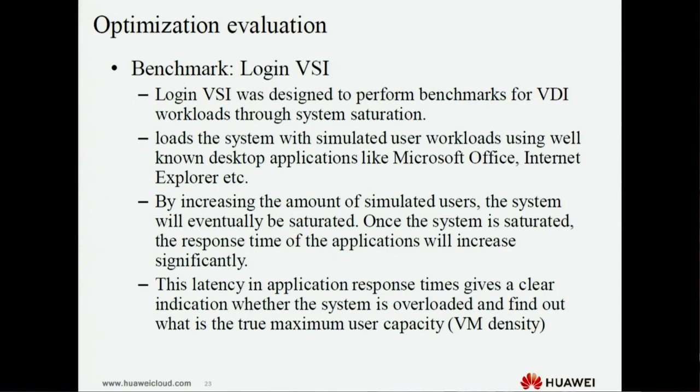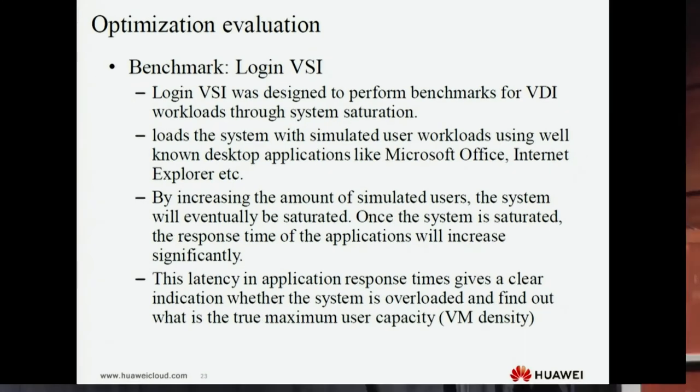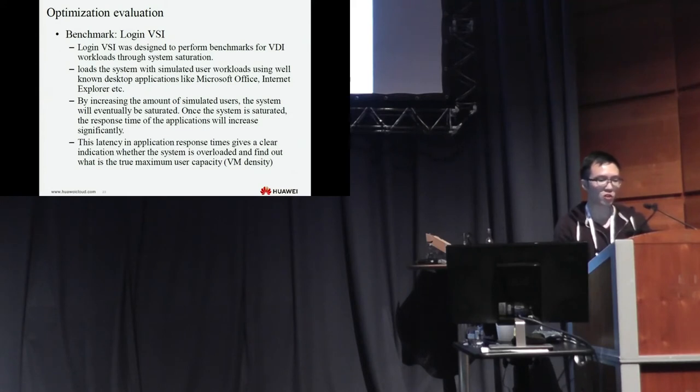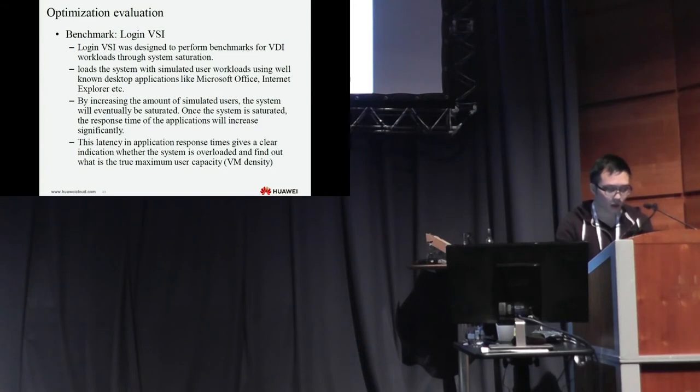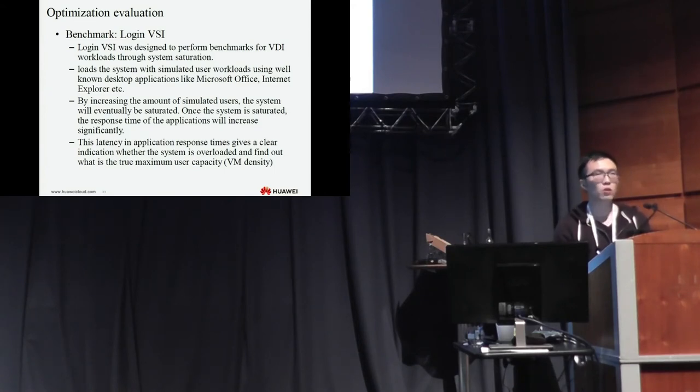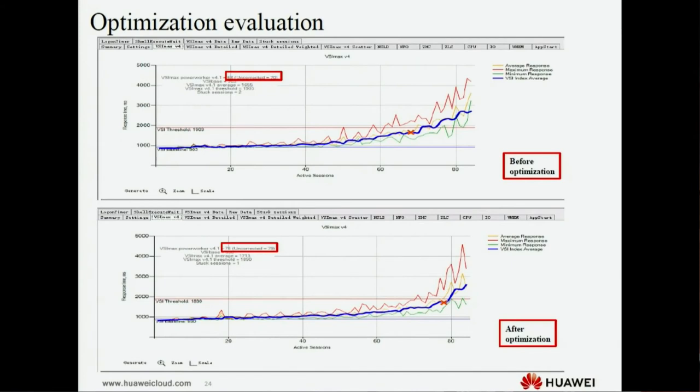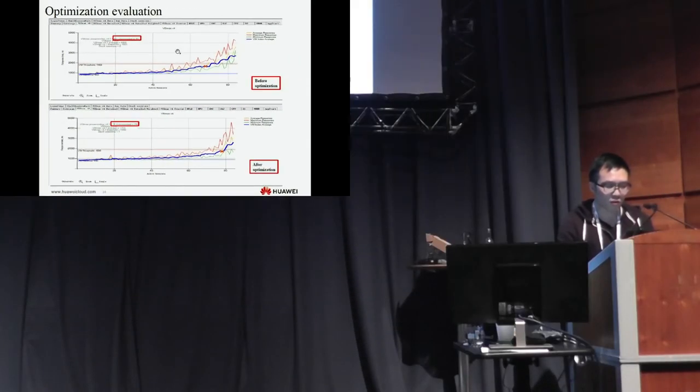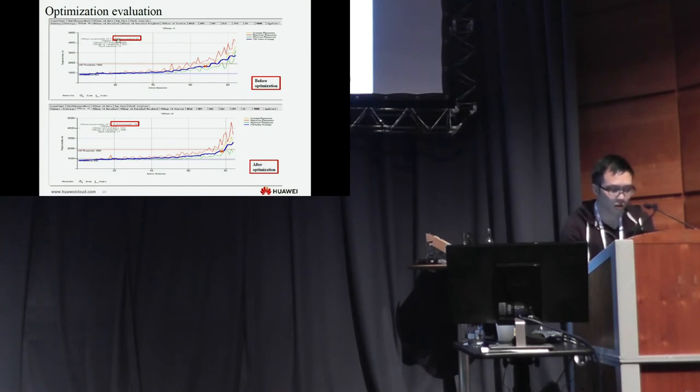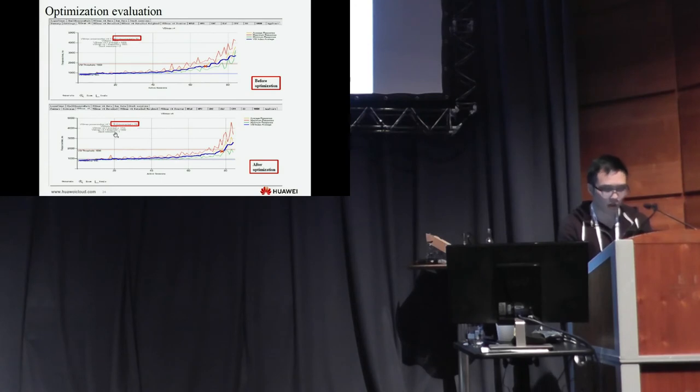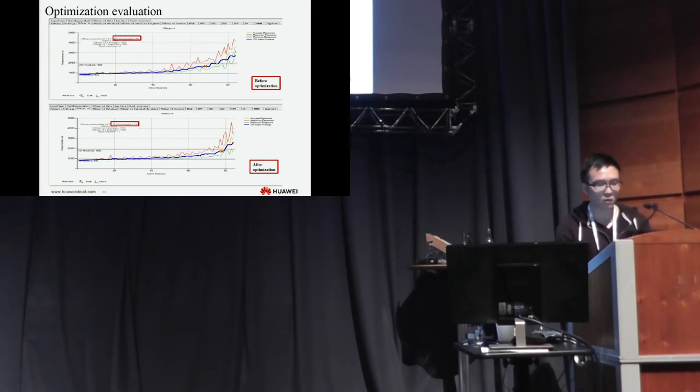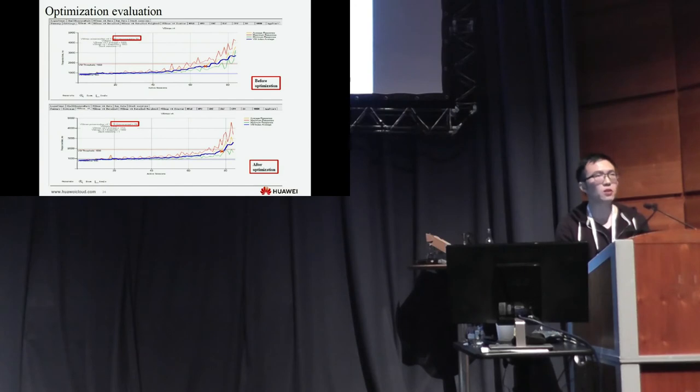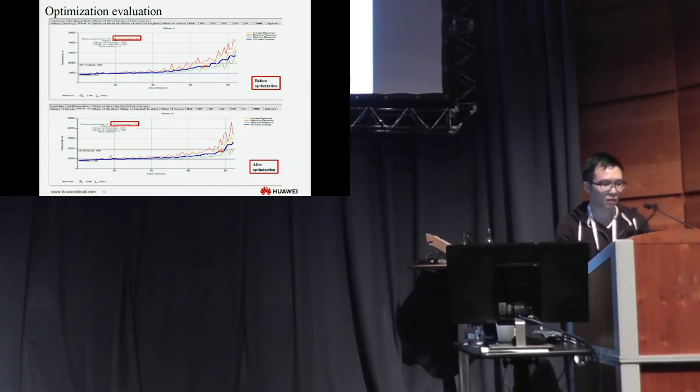Let's finally see the optimization evaluation. We used the benchmark as Login VSI. Login VSI was designed to perform benchmarks for VDI workloads through system situation. The above figure is the result before optimization. The VSI marks is 68. And the below figure is the result after optimization. And the VSI result is 78. And we finally increased 10 virtual machines. So the effect is very obviously.